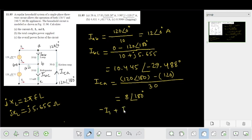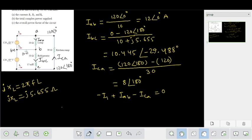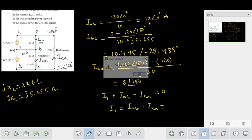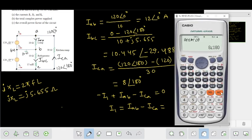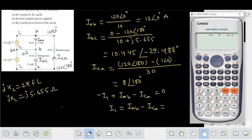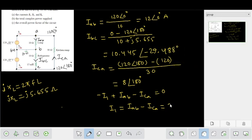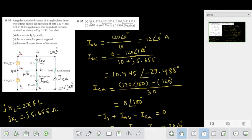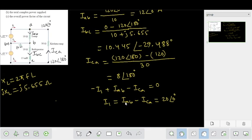Applying KCL: I1 plus IAB minus ICA equals zero. So I1 equals IAB minus ICA. With IAB and ICA known, I1 equals 20 amperes. This is the first answer.